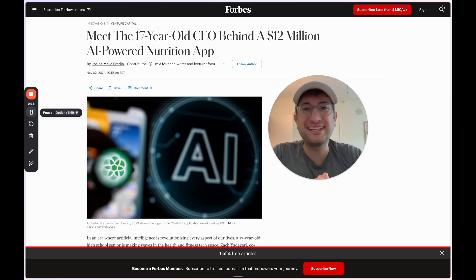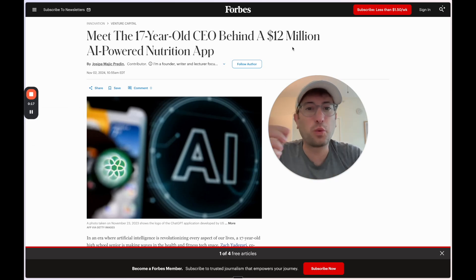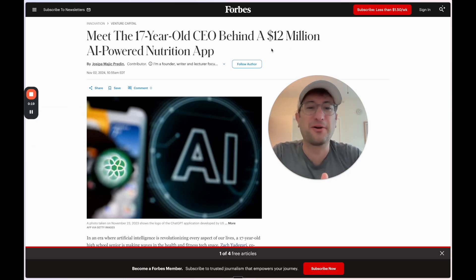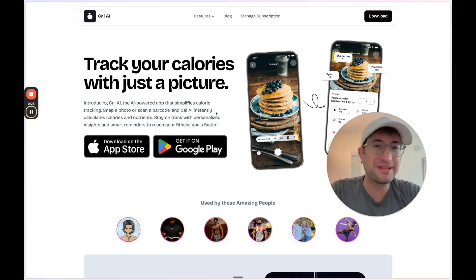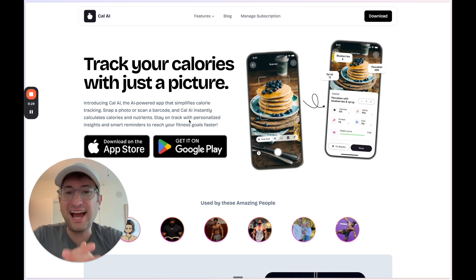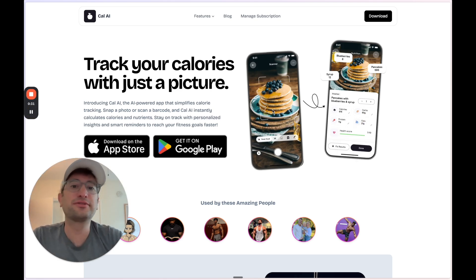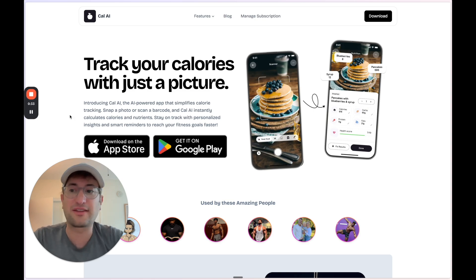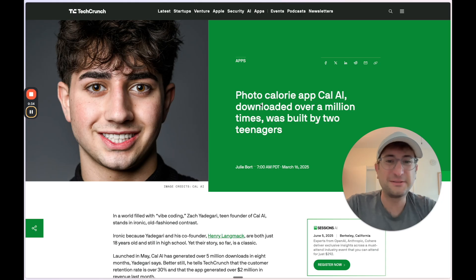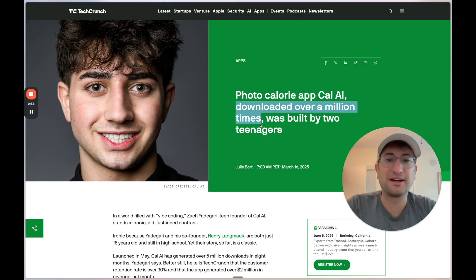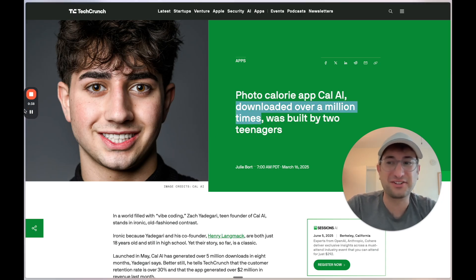Meet the 17-year-old CEO behind a $12 million AI-powered nutrition app. That app is CalAI. It's an AI app that allows users to scan their food and track their calories. It's been downloaded over a million times and it was built by two teenagers.